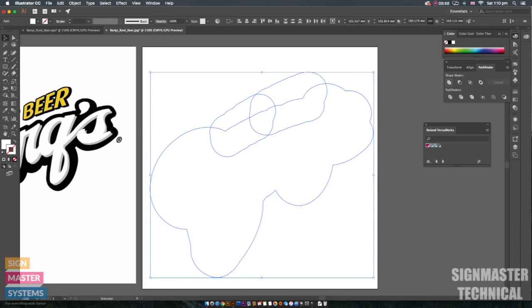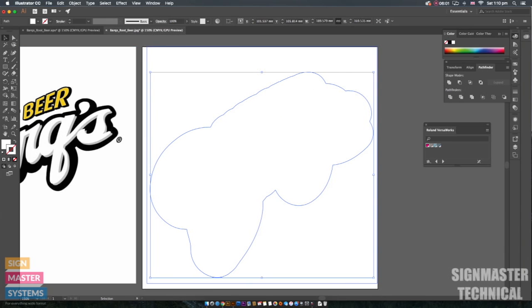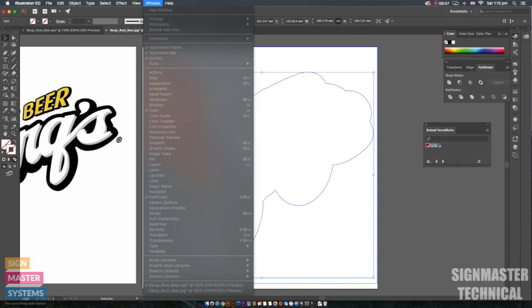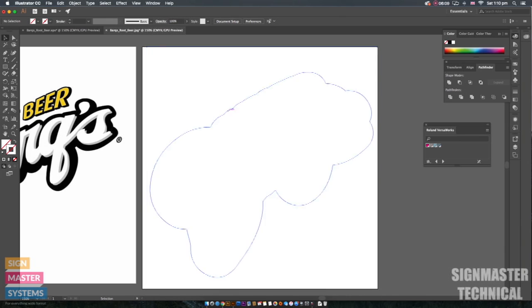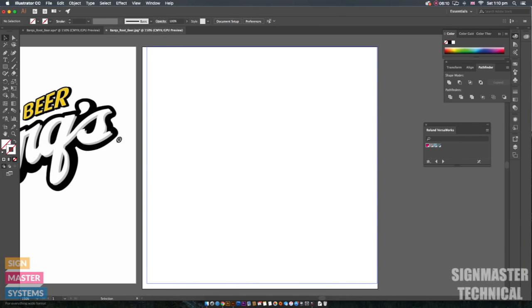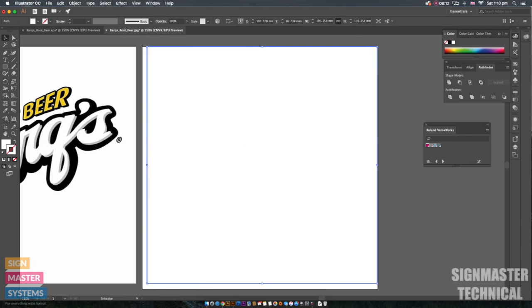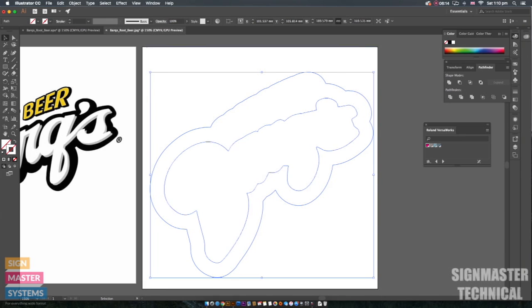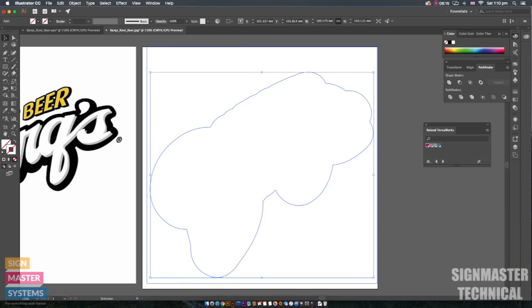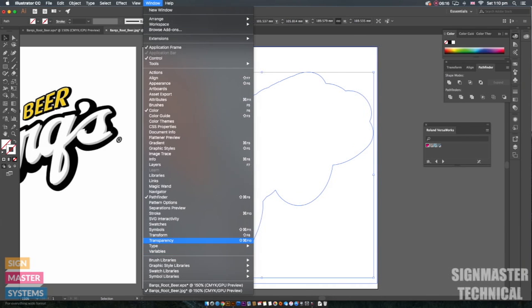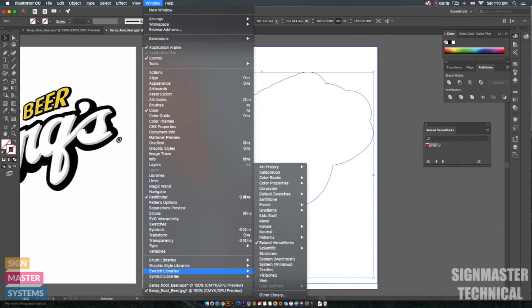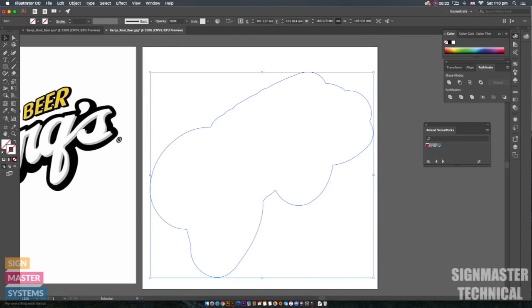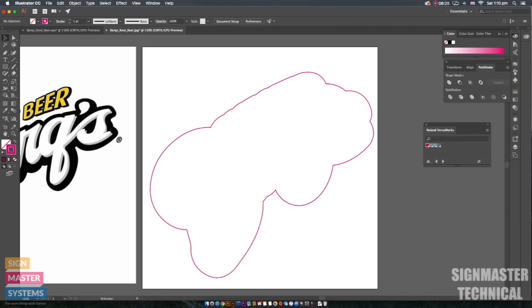I'm going to go back to unite. I'm going to remove our inside color. I'm going to go back to window. I'm going to go back to my swatch libraries to find my Roland VersaWorks again. And I'm going to change that outer color to that magenta again.